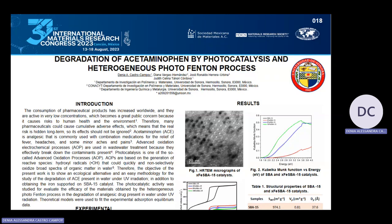Good afternoon from the University of Sonora. My name is Dani Alessandra Castro Campoy. Today I come to present the poster titled 'Degradation of Acetaminophen by Biophotocatalysis and Heterogeneous Fenton-type Process.'